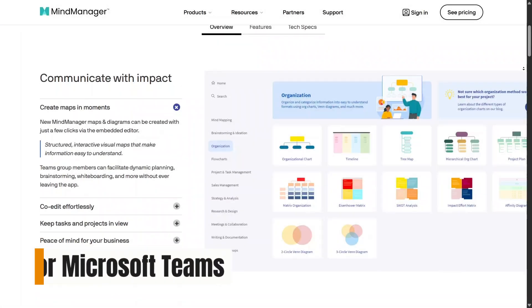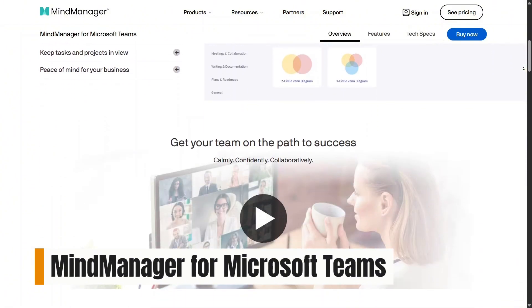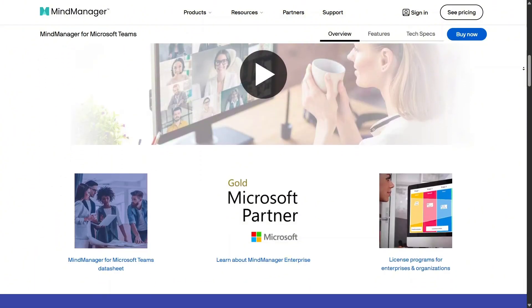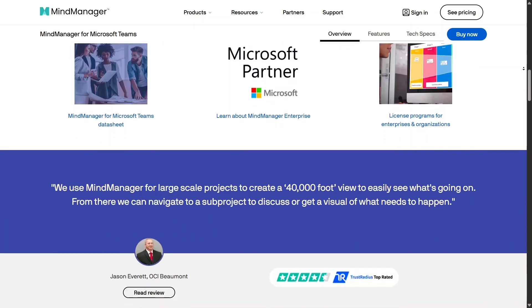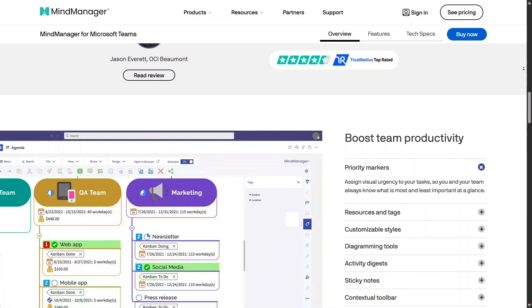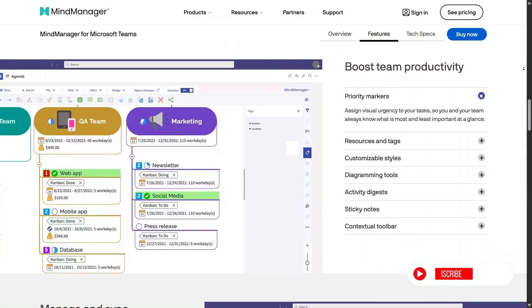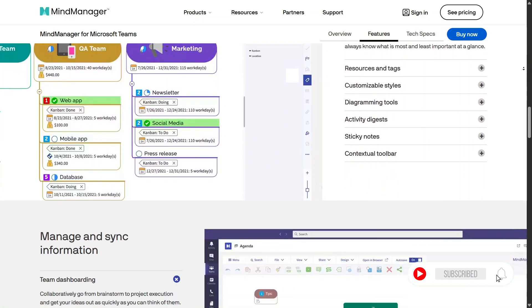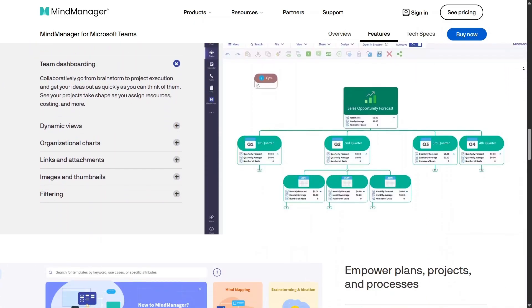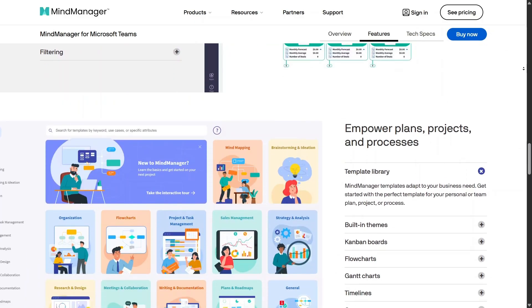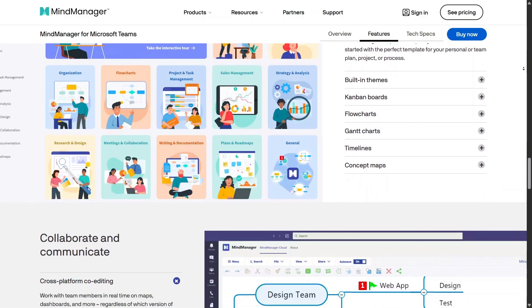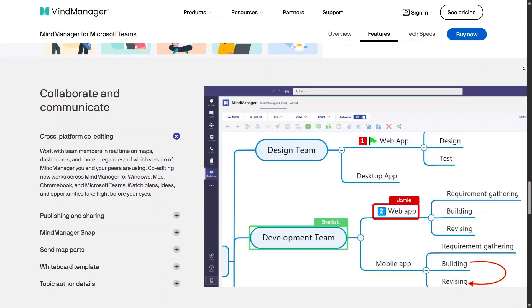Mind Manager for Microsoft Teams takes collaboration even further by bringing visual planning directly into a familiar workspace. Teams can create and edit maps inside meetings or channels, making brainstorming and decision-making more effective. This reduces context-switching and keeps ideas visible to everyone, which is especially valuable for remote or hybrid teams.